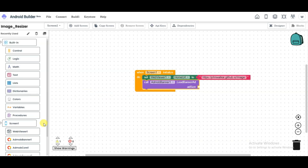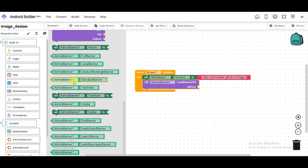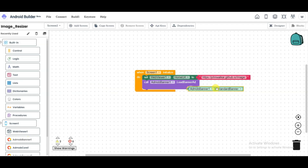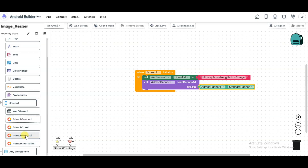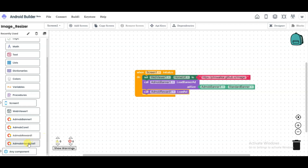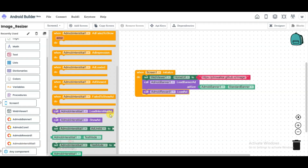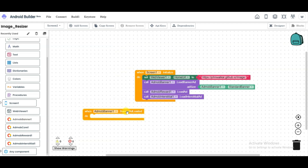Click on AdMob Banner again, scroll down, and select the option. Scroll down and click on AdMob Rewarded button, select the component — call AdMob Reward Load Ad. Click on AdMob Interstitial and select the component. Click on AdMob Banner and select the component for when the banner ad will be loaded. Click on AdMob Banner, scroll down, and select that option.